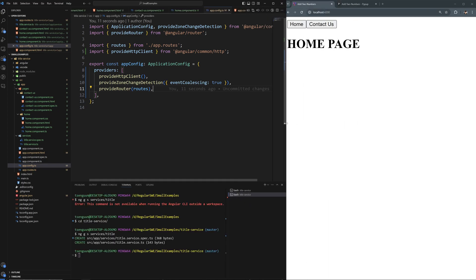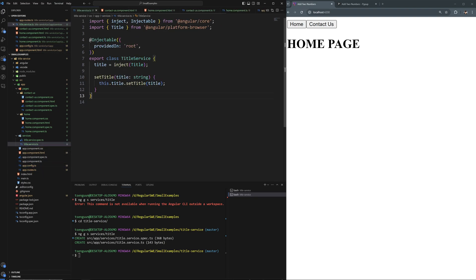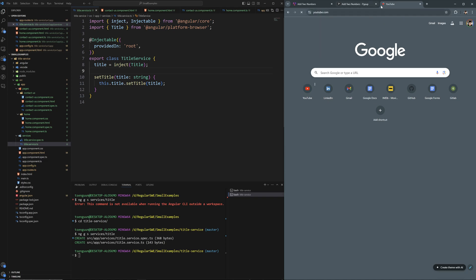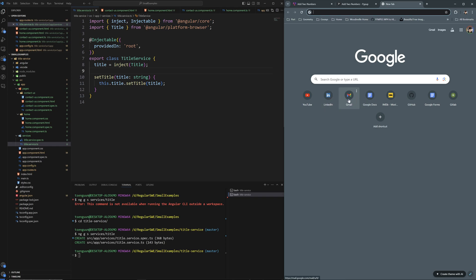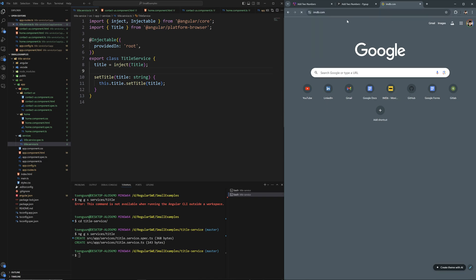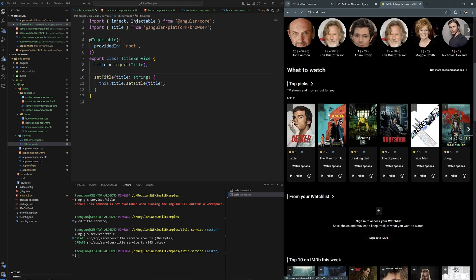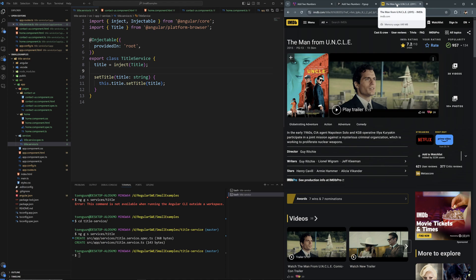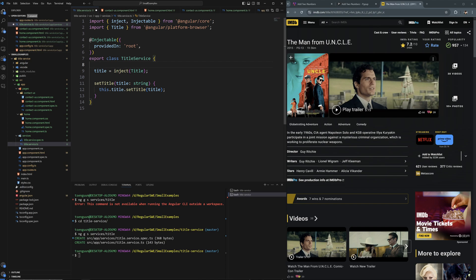We can do even more. A lot of websites — like IMDB for example — have a title schema: you see the movie name like 'The Man from Uncle' followed by a dash and 'IMDB' as branding. That's a really good pattern to adopt. So in our title service, I'll add a brand property — say 'Pipe Up' — and whenever I set the title, I'll append the brand at the end: title + ' - ' + this.brand.